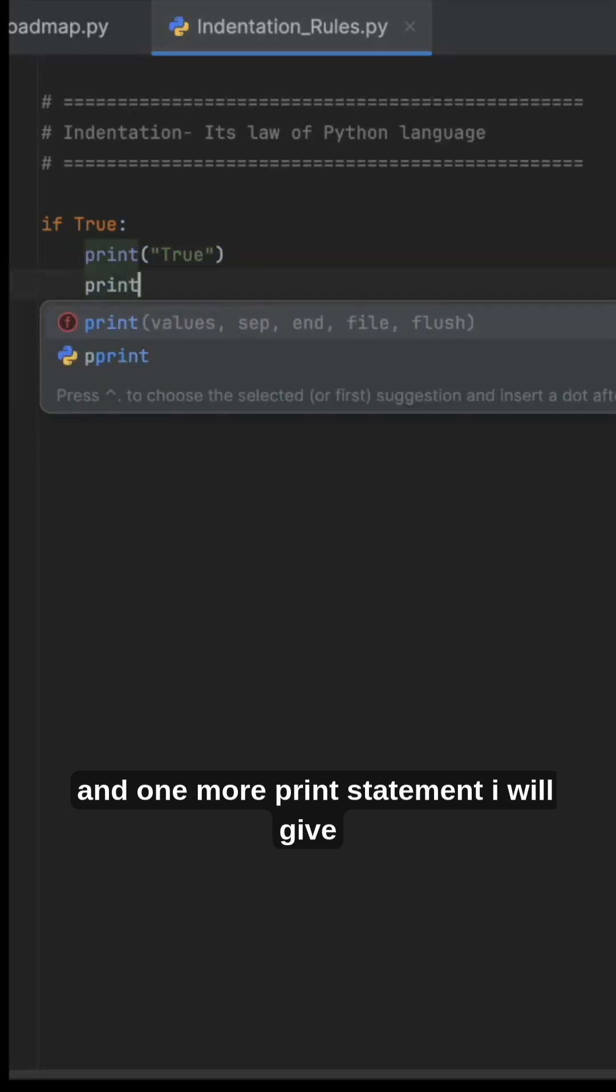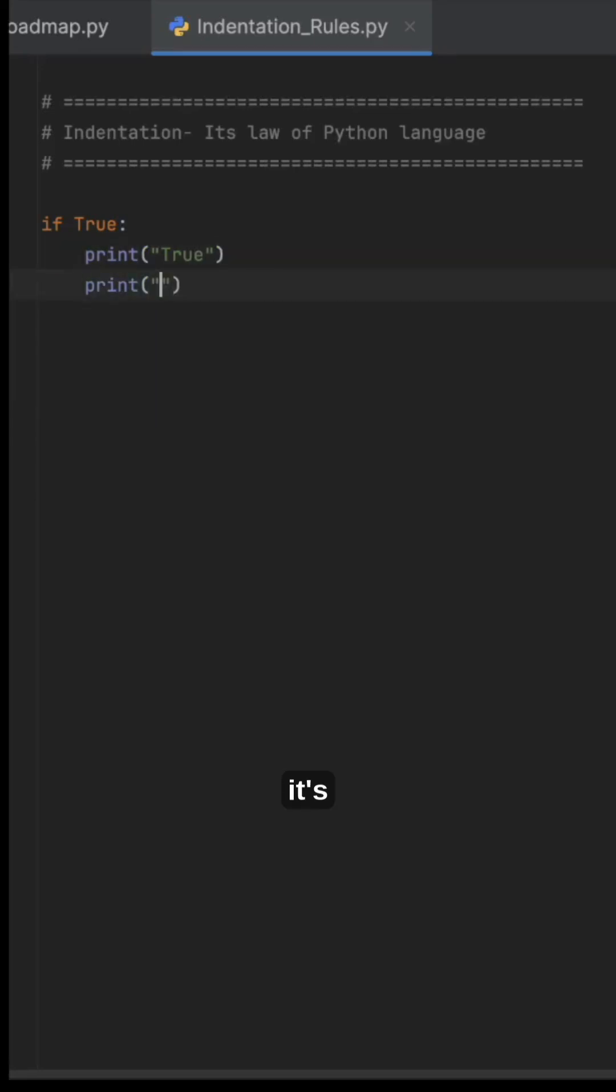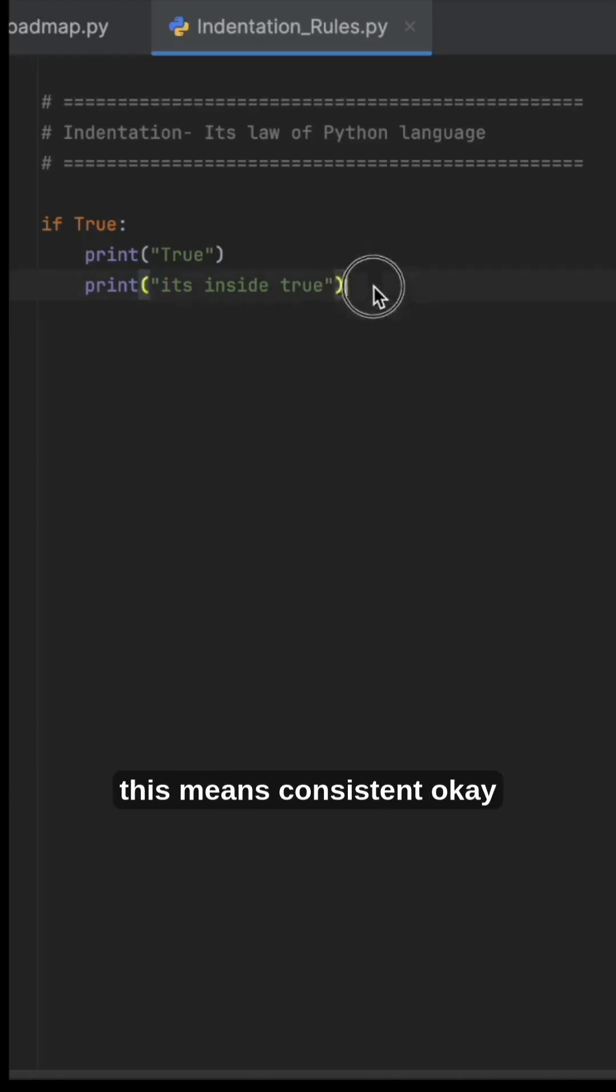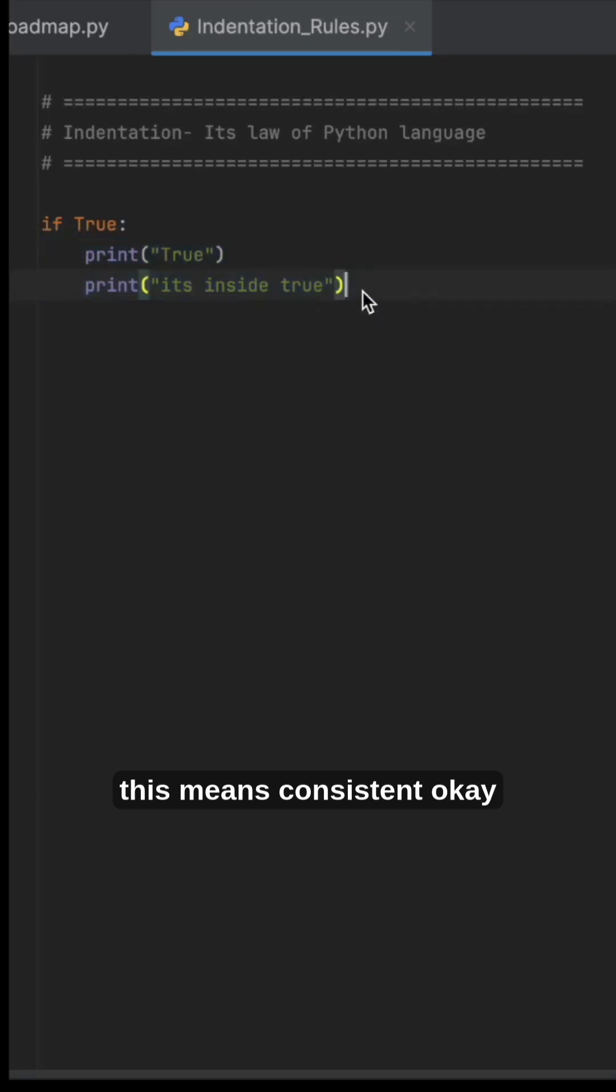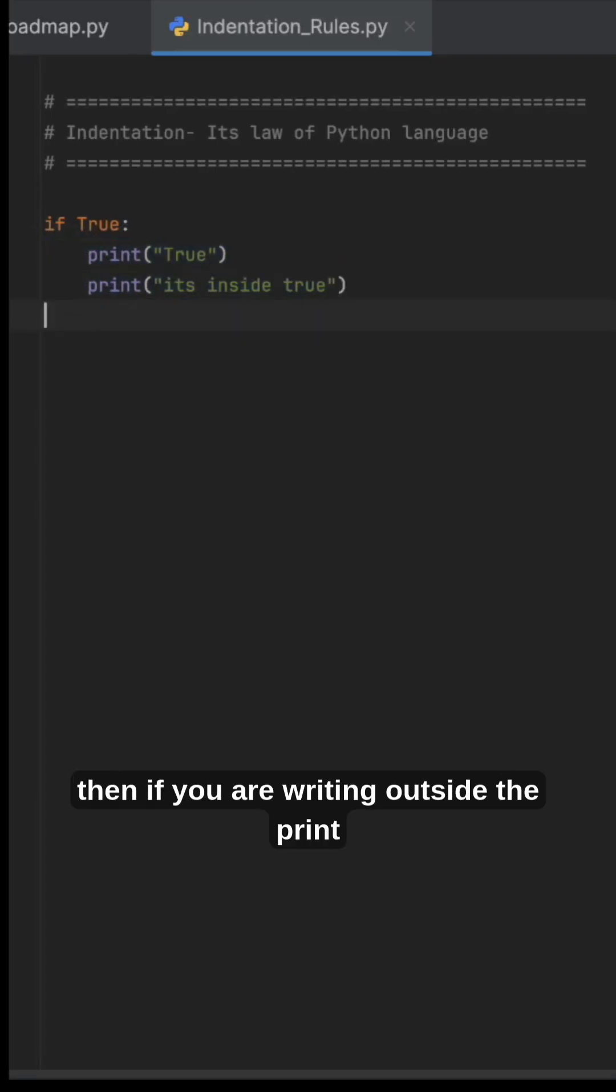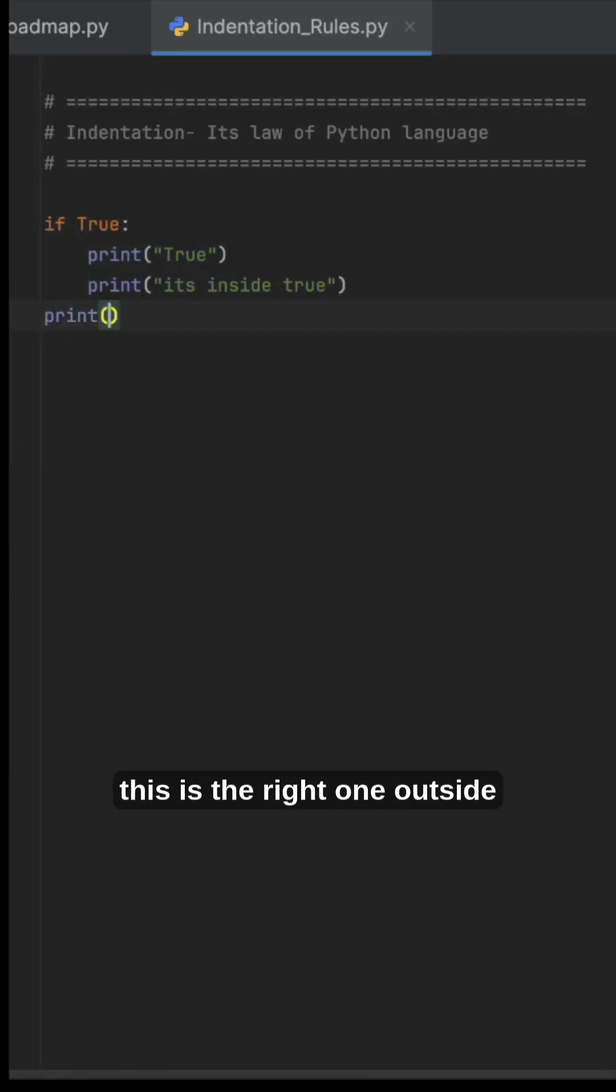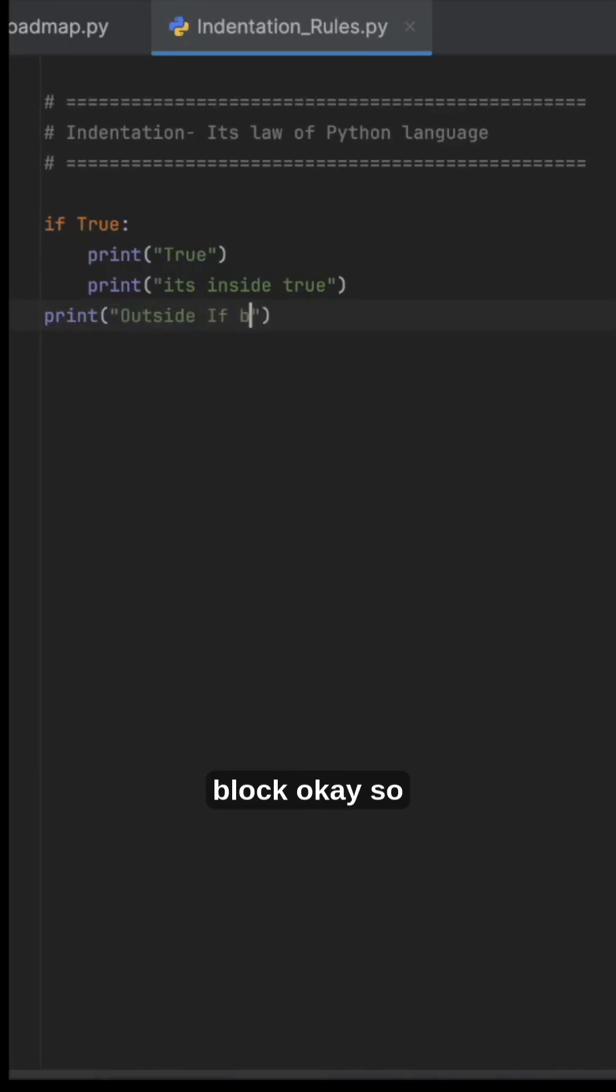one more print statement: 'it's inside true'. Now this is two blocks inside the if condition - this means consistent. Then if you are writing outside, the print 'this is the right one' is outside the if block.